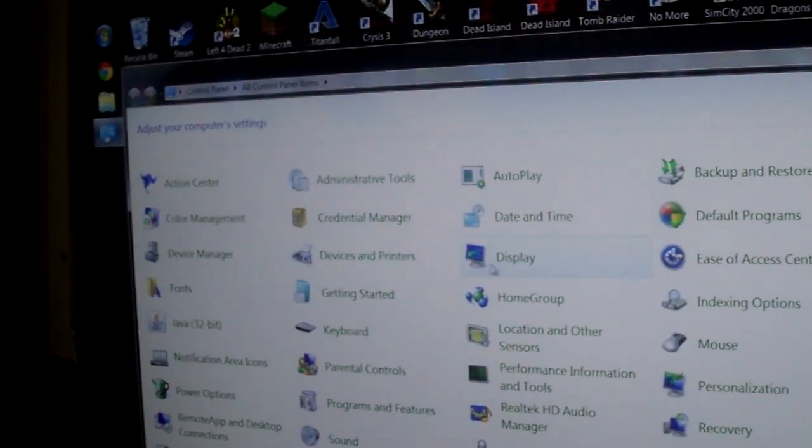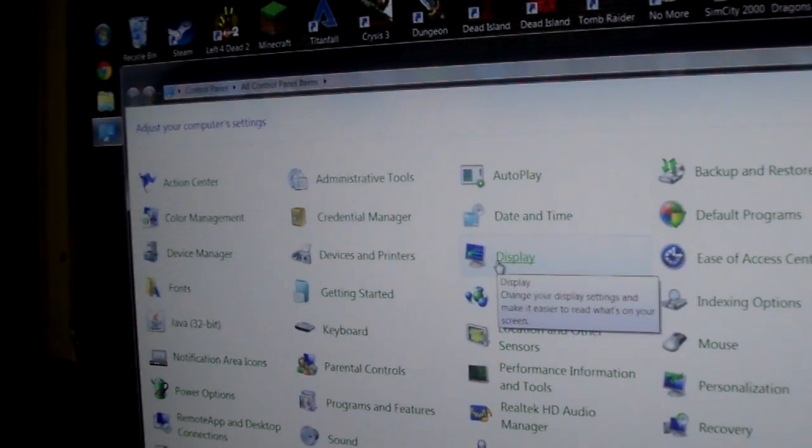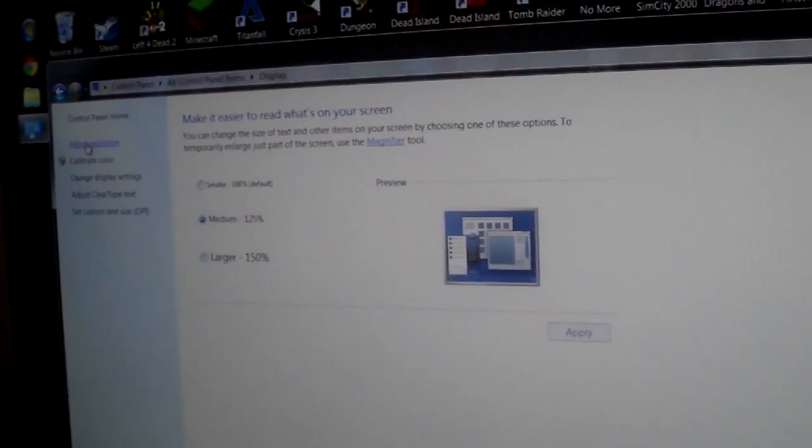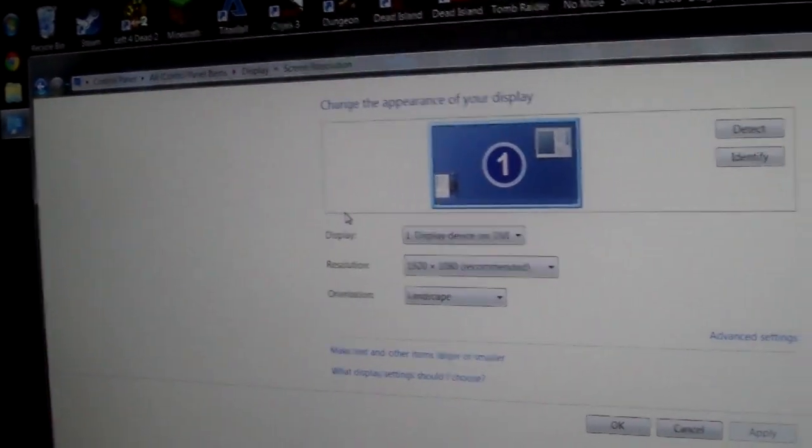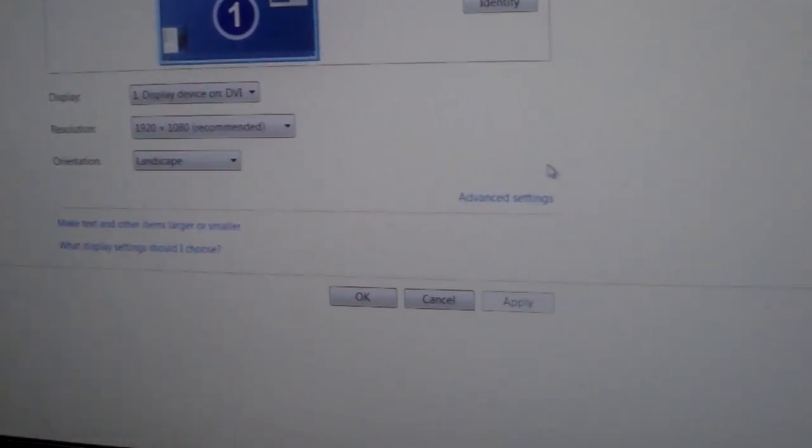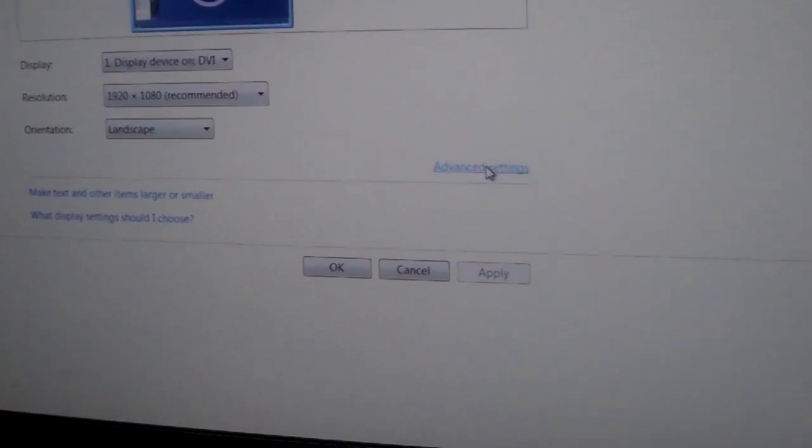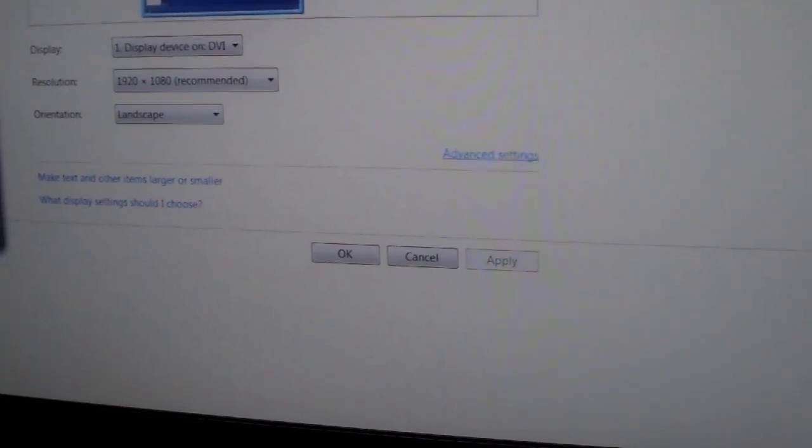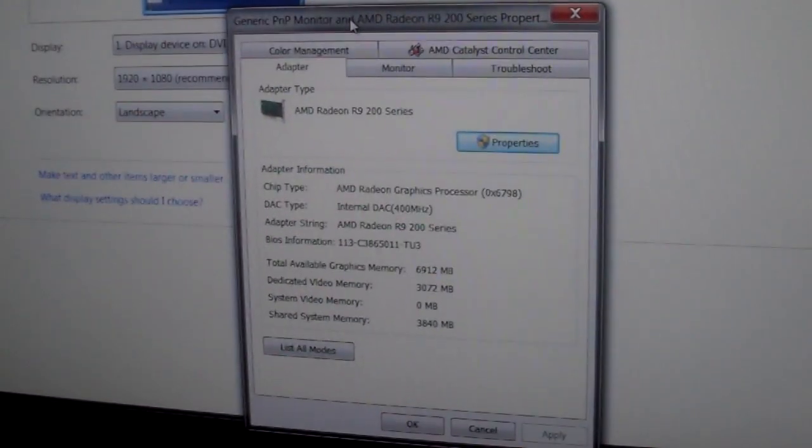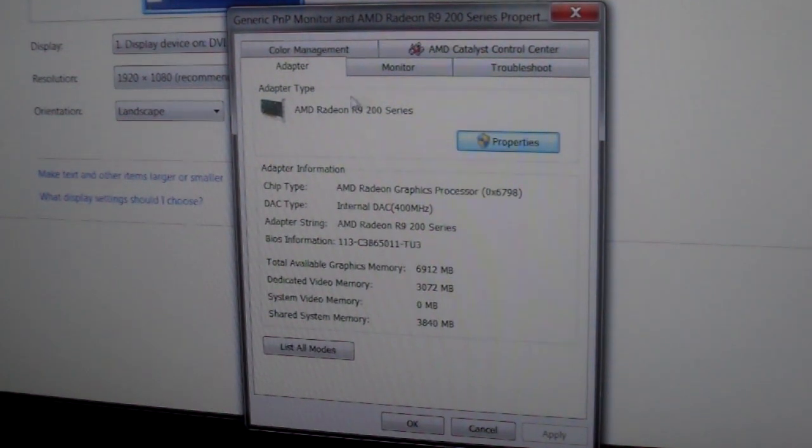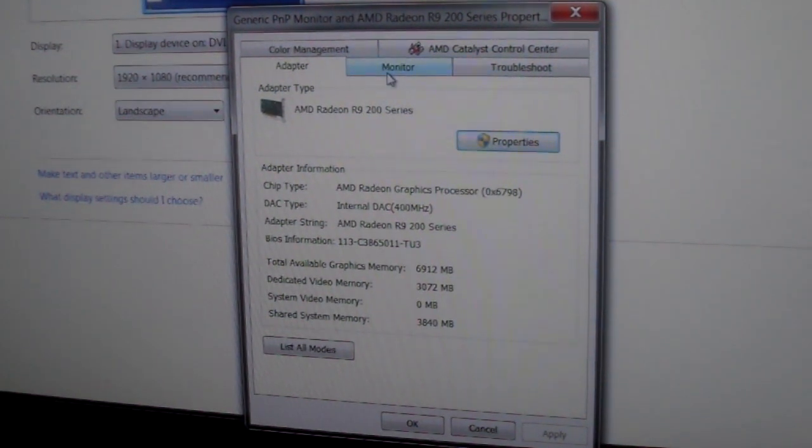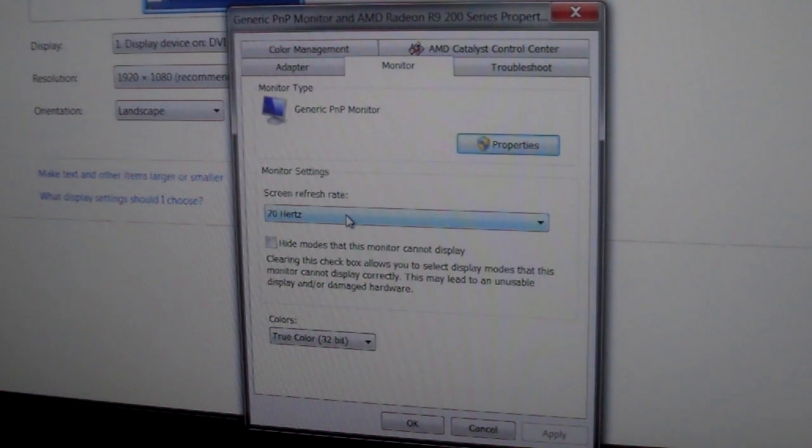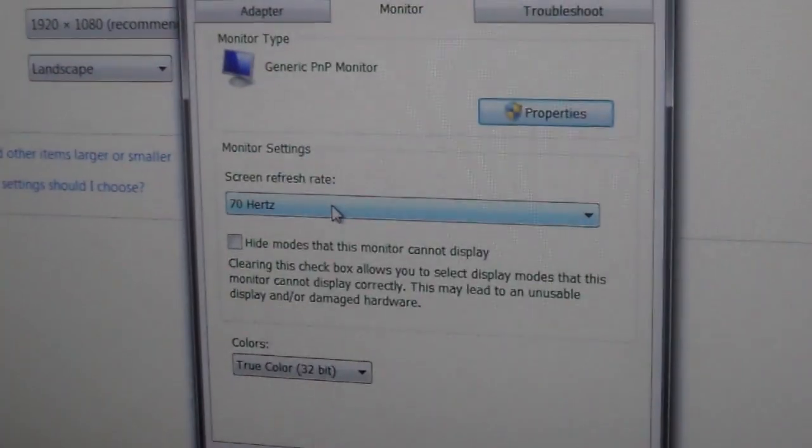Every single time you put in a custom resolution, you have to hit okay and then you have to reboot your computer. So we're going to reboot my computer now and come back when it's all said and done. After our reboot, we're going to go to start, control panel, and we're going to find the display right here.